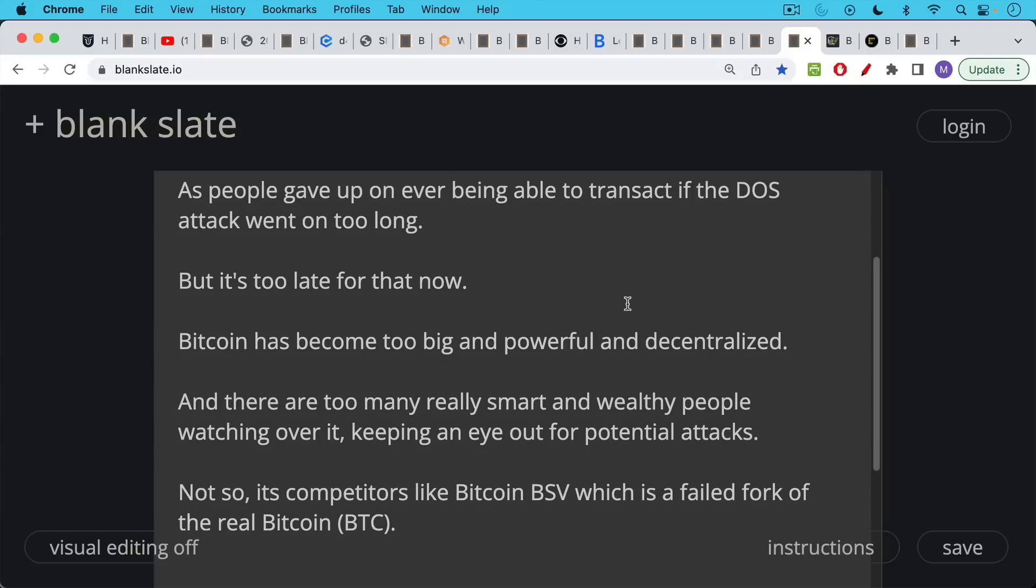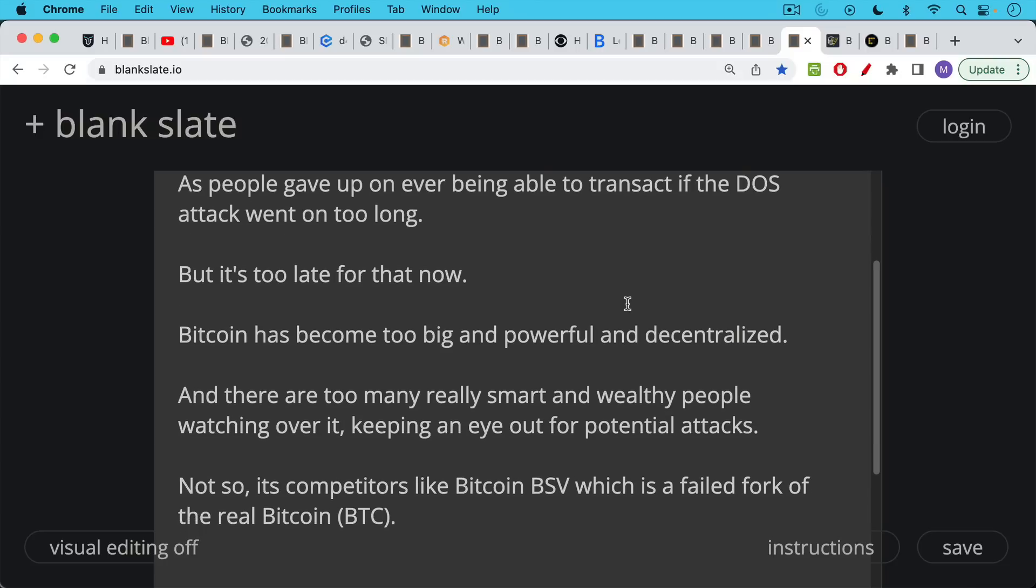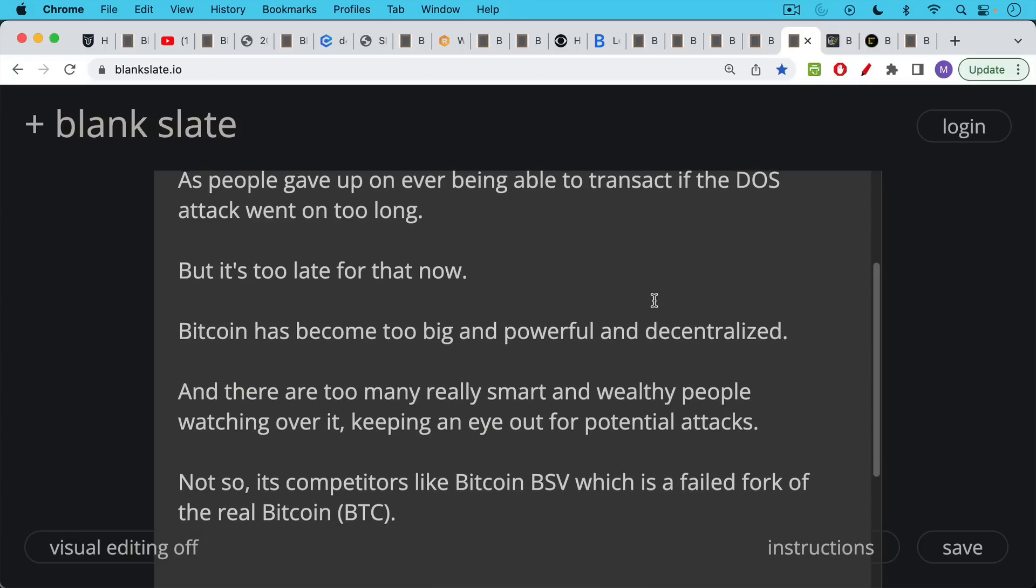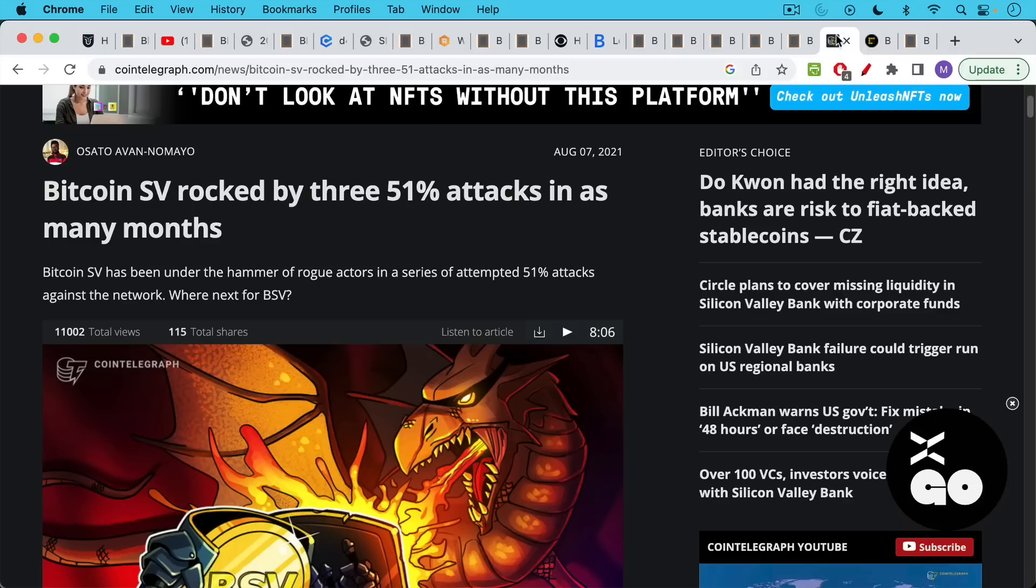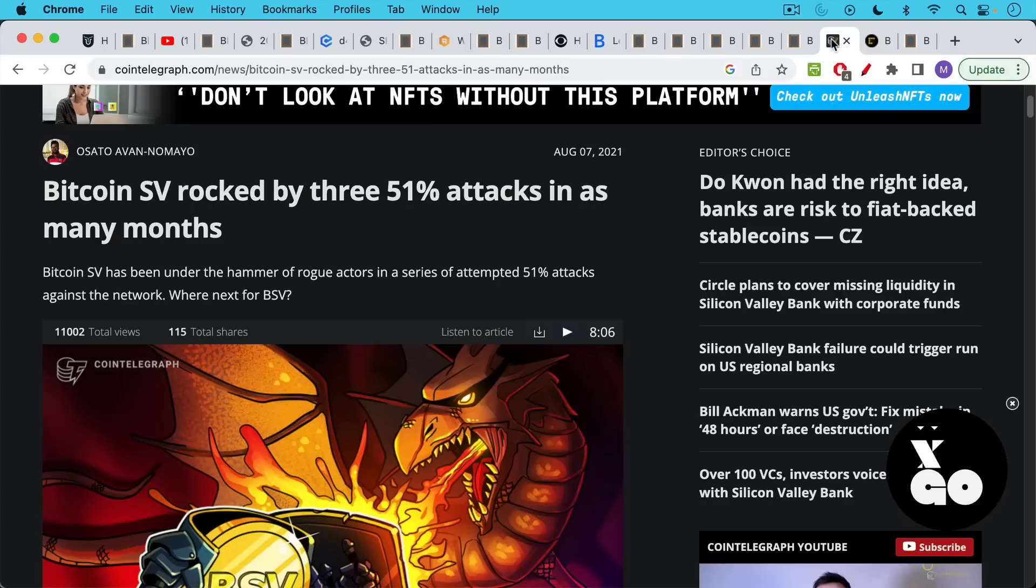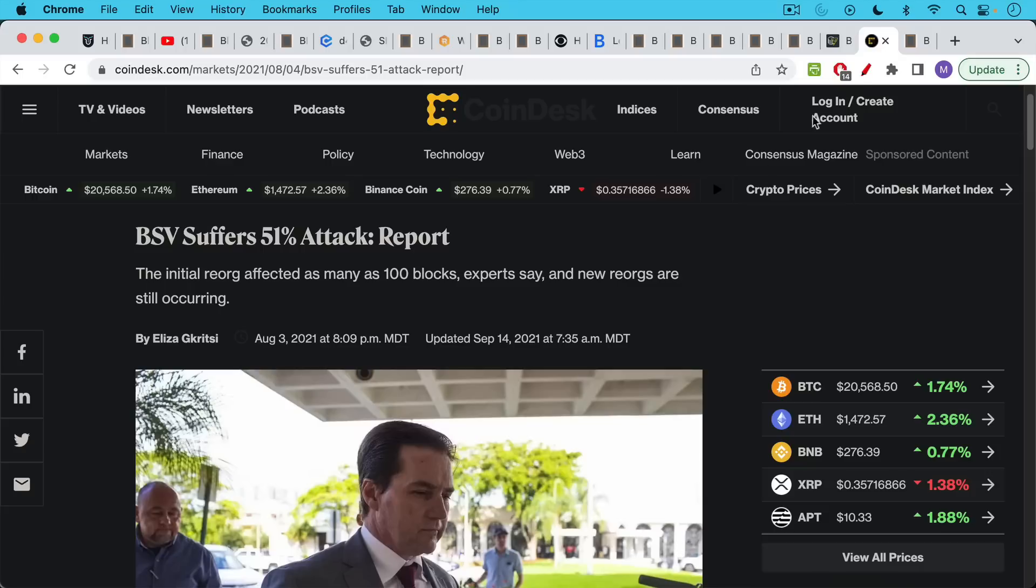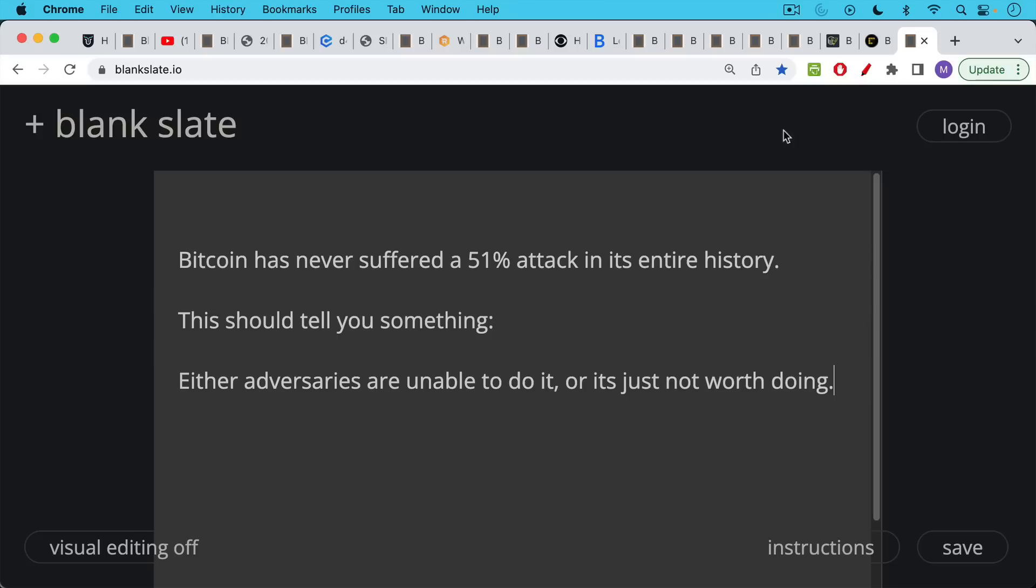And there are just too many really smart and wealthy people watching over it, keeping an eye out for potential attacks like this and alerting the community so people could do something about it. Not so its competitors like Bitcoin BSV, Bitcoin Satoshi Vision, which is a failed fork of the real Bitcoin. You don't want to touch stuff like this. They've been rocked by 51% attack after another, three of them in three months. And here's another one where there was a reorg of a hundred blocks.